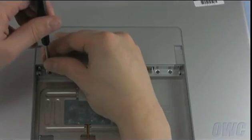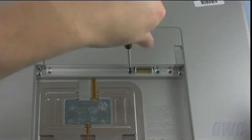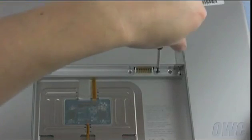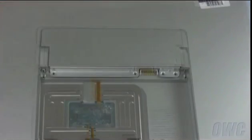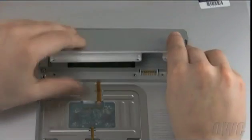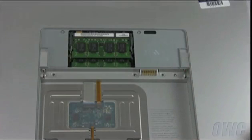Next, remove the four screws holding the memory cover in place. Once the four screws have been removed, the cover will slide right out.